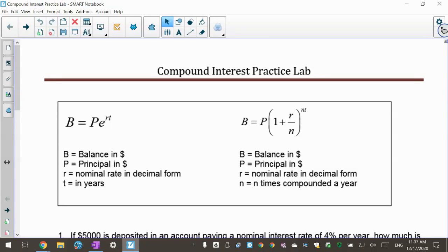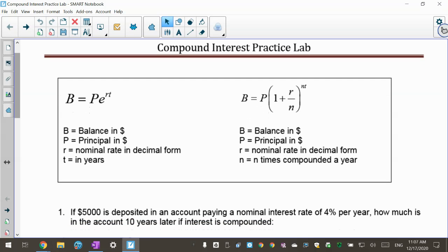This video is practicing our compound interest formulas. We're going to talk about especially two formulas. The one on the right is the one we've been doing where we compound: B is the balance in dollars, P stands for principal in dollars, R is our nominal rate in decimal form, and N is the number of times of compounding per year.